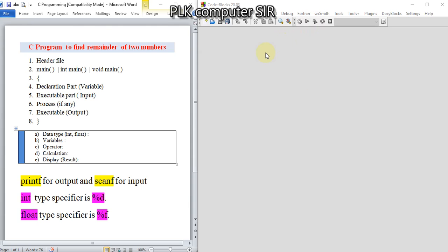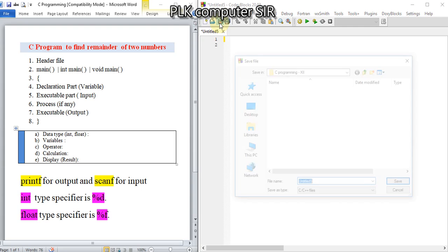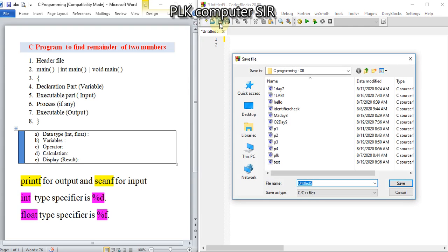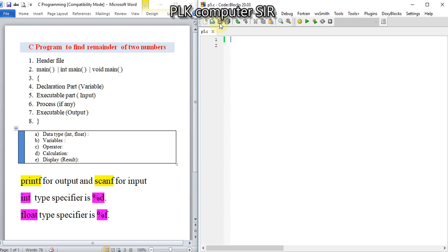Hello students, welcome to PLK Computer's YouTube channel. In this C programming series, it is time to find the remainder of two numbers. For that, I will save it as program number five. You can give any name.